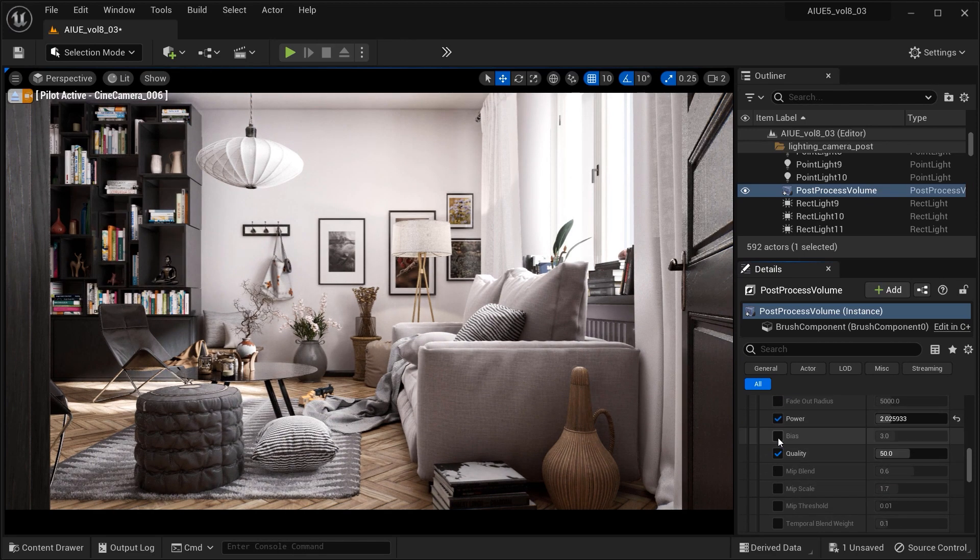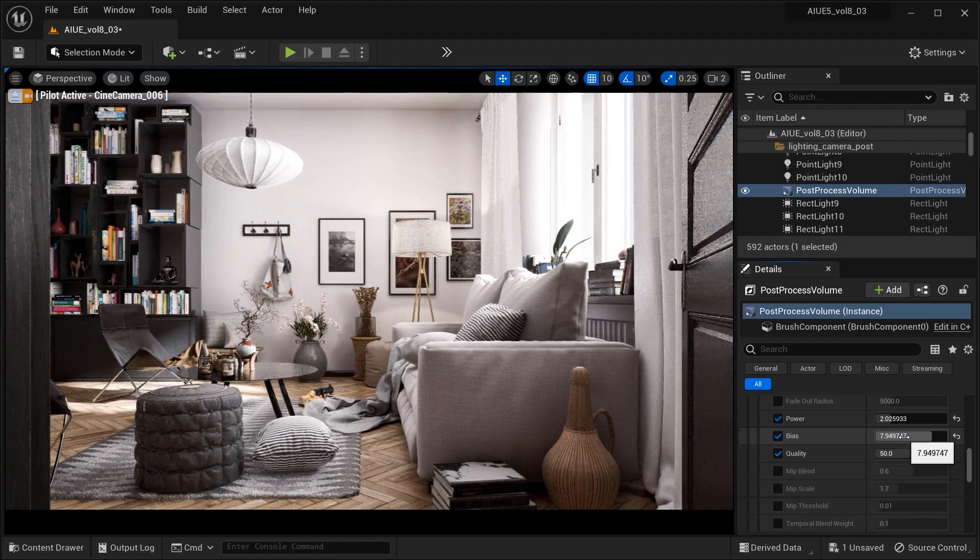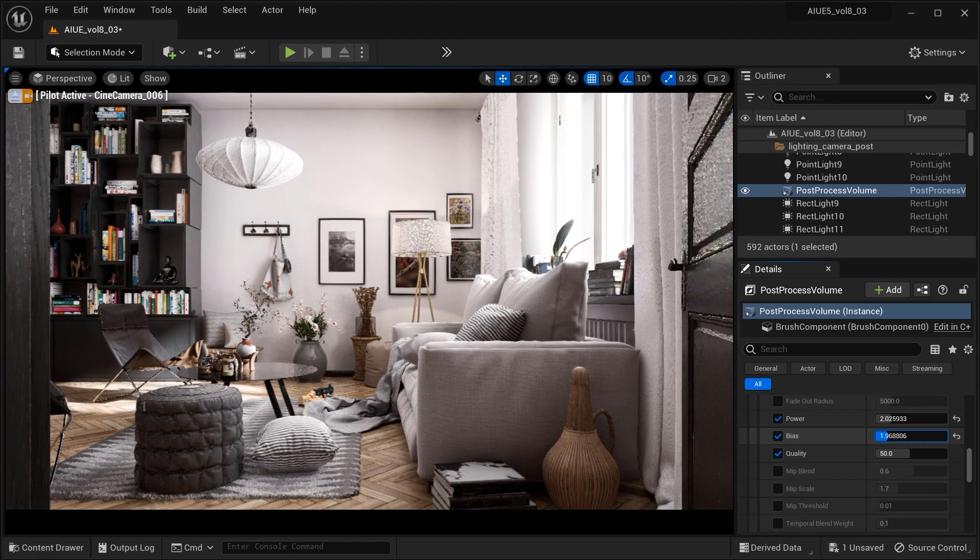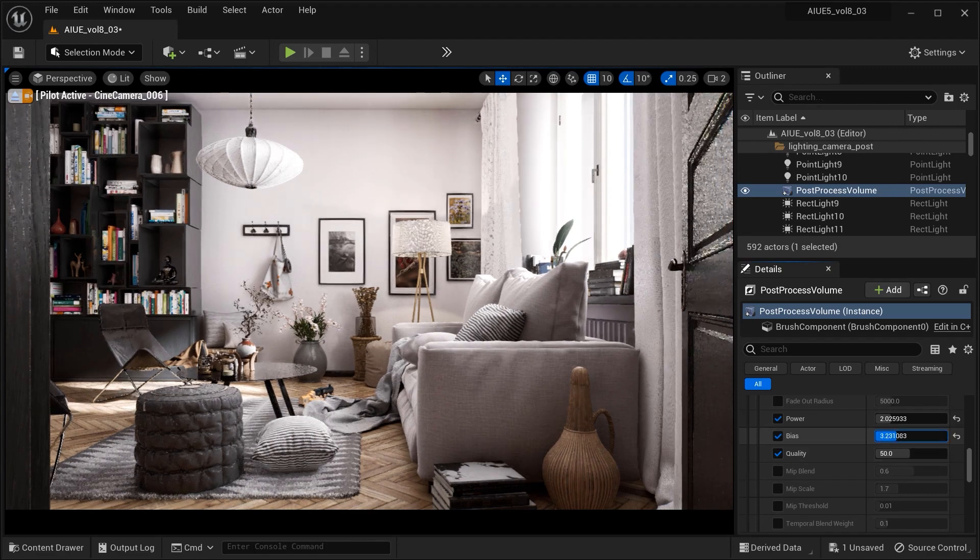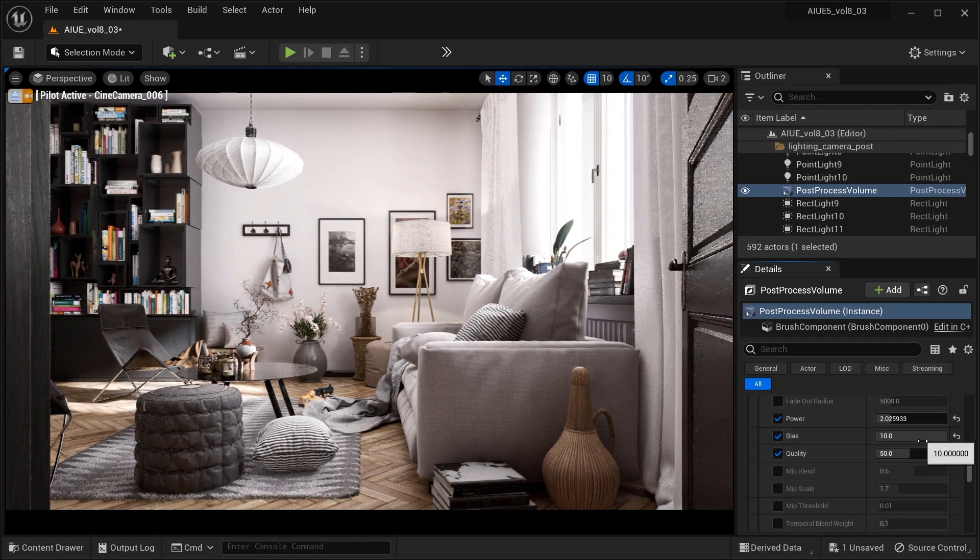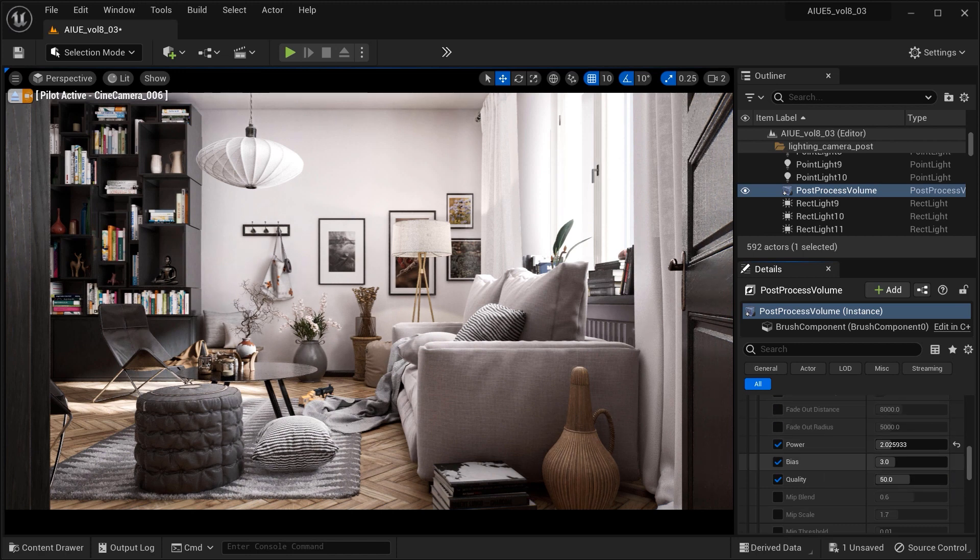We also have the bias parameter, which adjusts the distance at which the occlusion effect starts, helping to control the precision of the shadows and prevent unwanted artifacts.